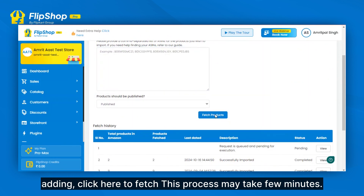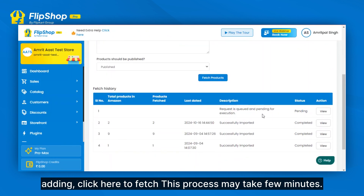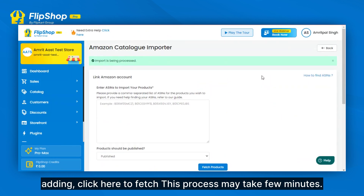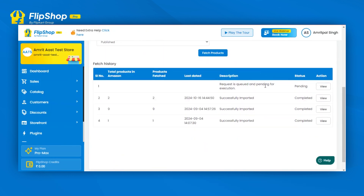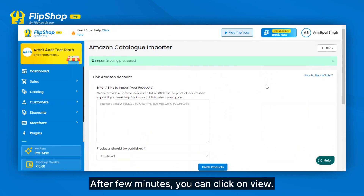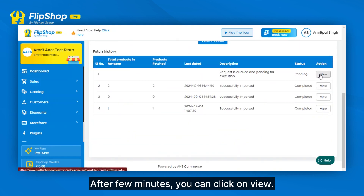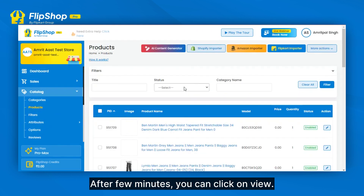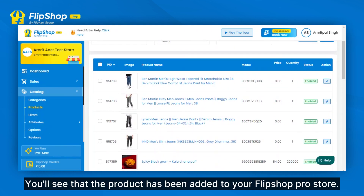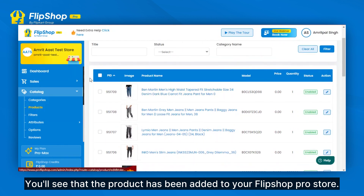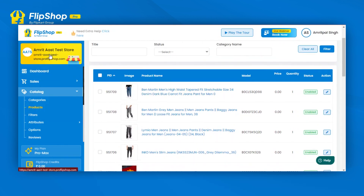After adding, click here to Fetch. This process may take a few minutes. After a few minutes, you can click on View. You will see that the product has been added to your FlipShop Pro store.